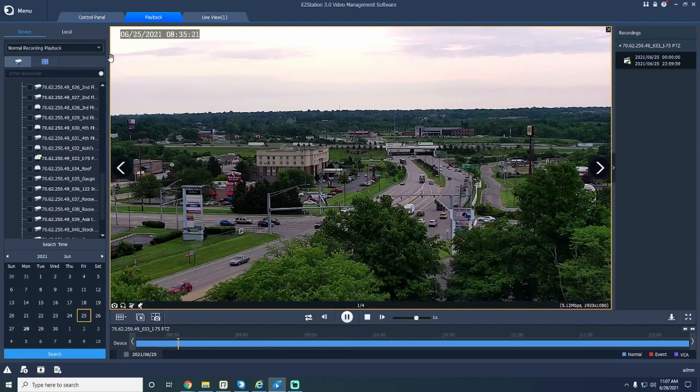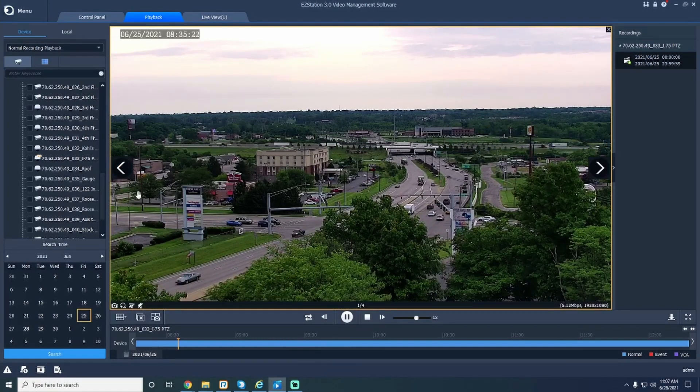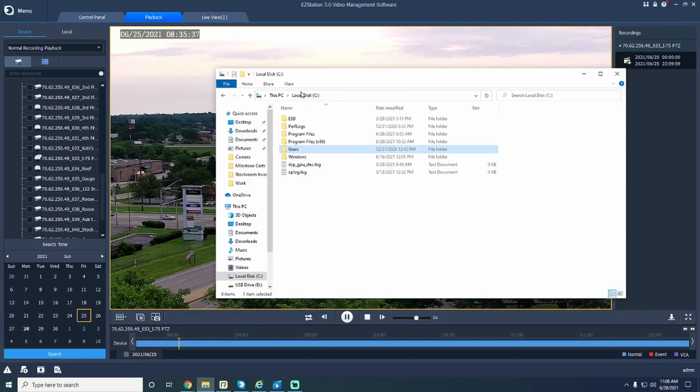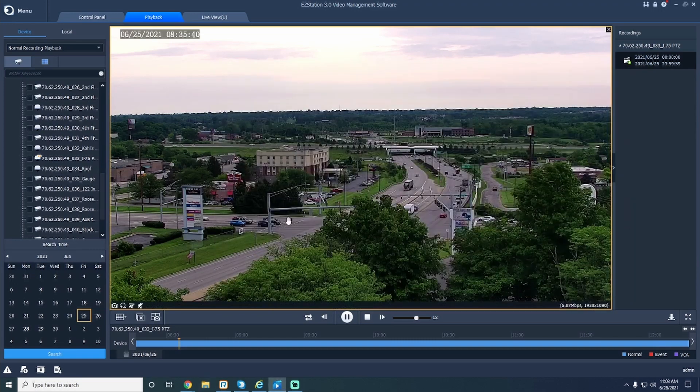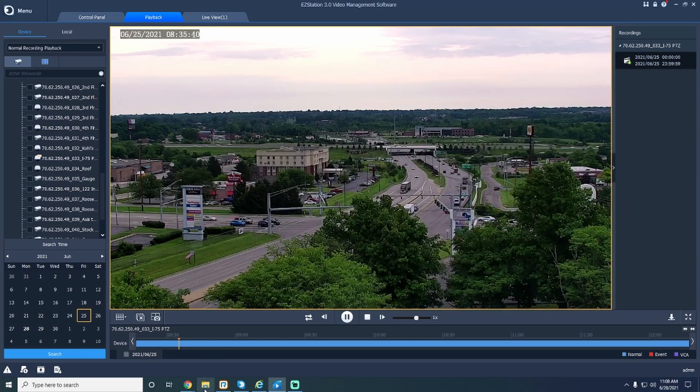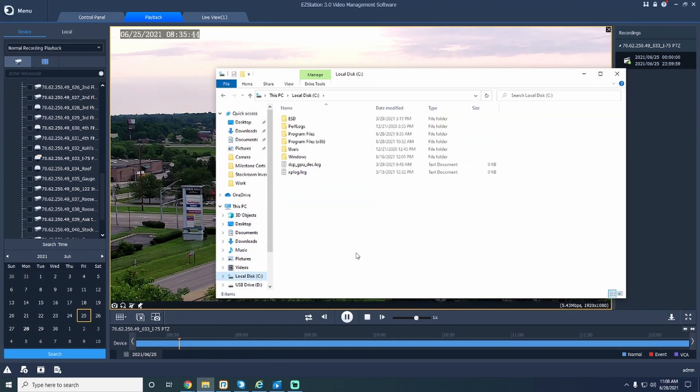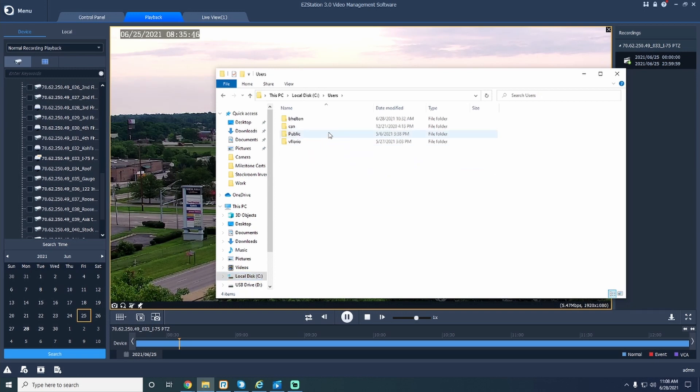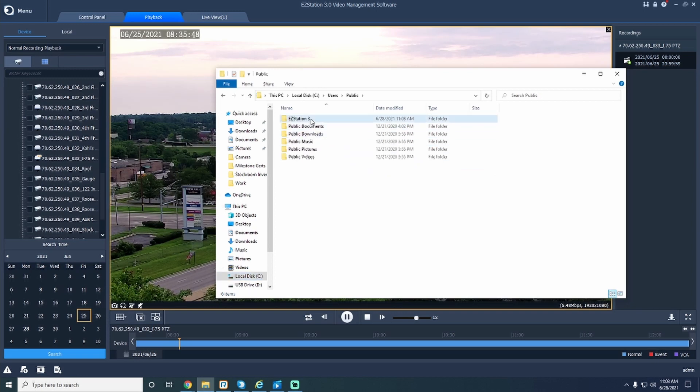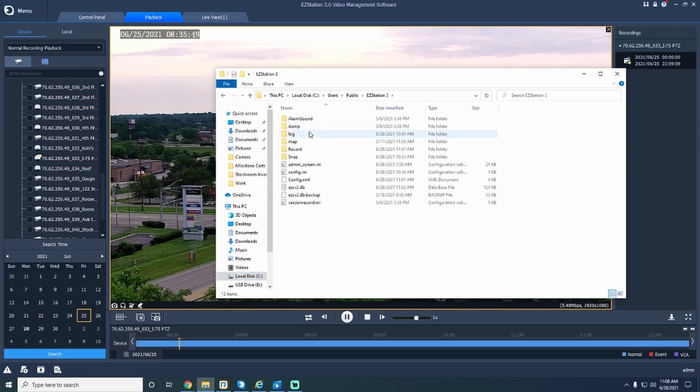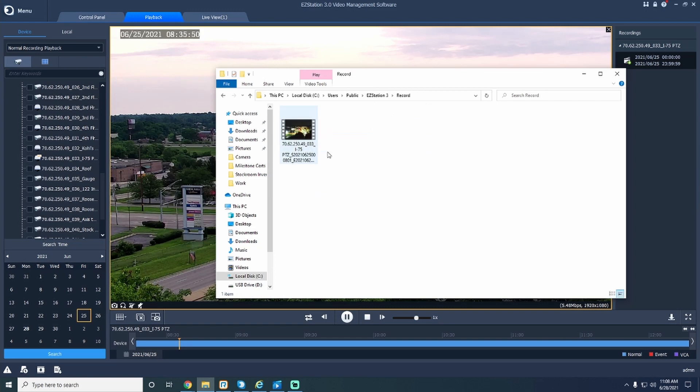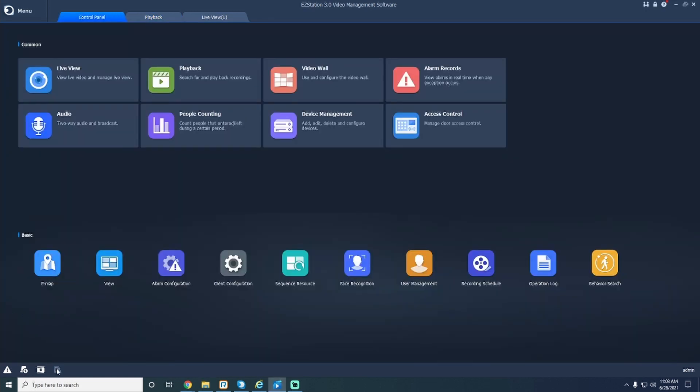Now, if you're wondering how to access your downloaded footage, that's easy. Go to your file explorer, then click on your local C drive, then click on Users, then Public, Easy Station 3, and lastly, Record. Every recording you've downloaded will be in this folder.